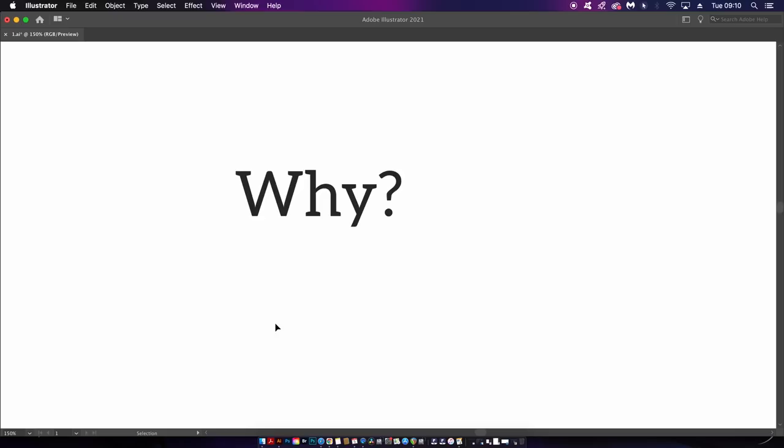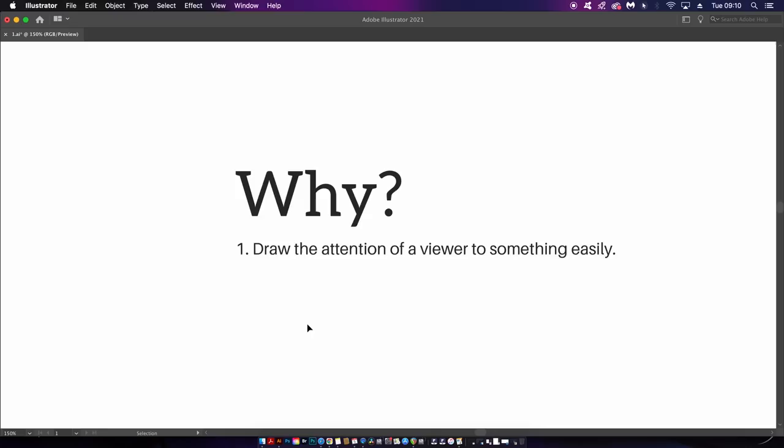But the next question is why - why do we use contrast? Why do designers implement it into their work? There are two main reasons. The first reason is to draw the attention of a viewer to something easily and something in particular, and again we will look at this soon. And the second reason is just to make a design appear more interesting. Contrast is really good at doing that.